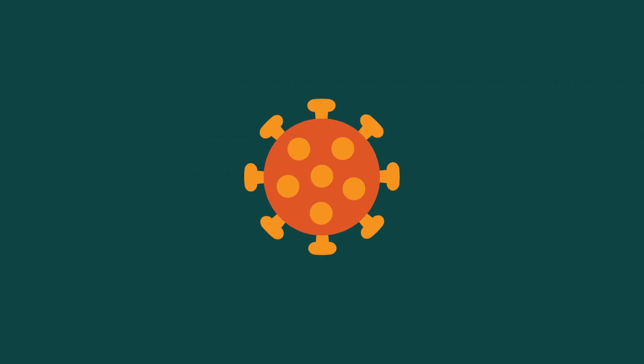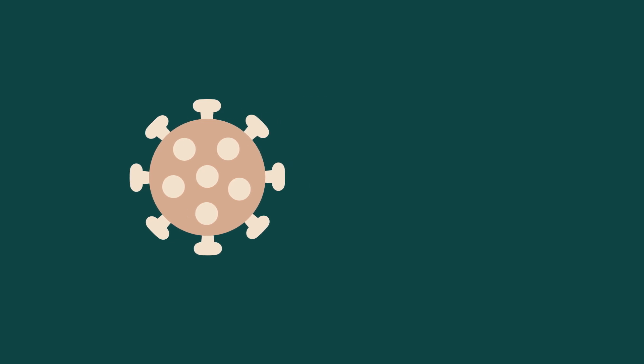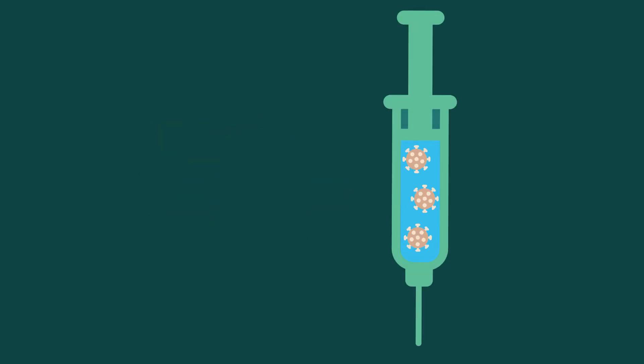Some vaccines, like MMR, polio, smallpox, and others, are made of what we call attenuated viruses. These are weakened versions of the actual viruses.